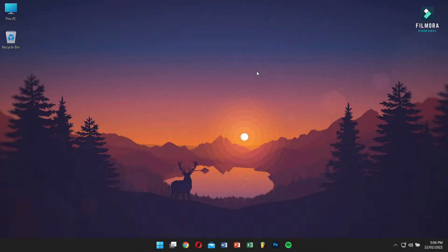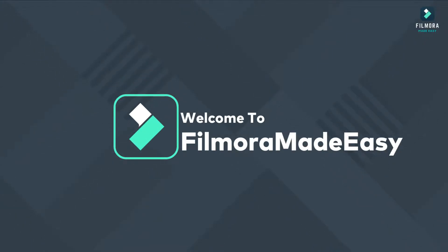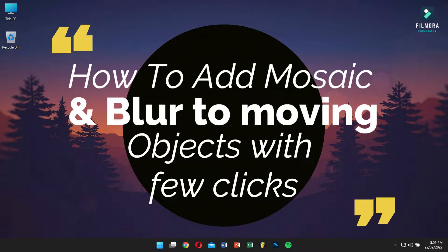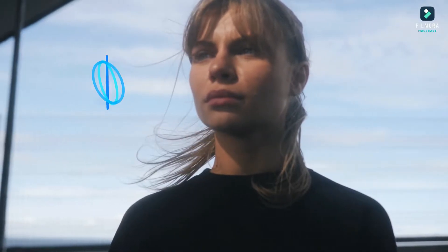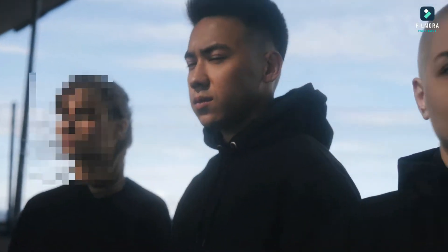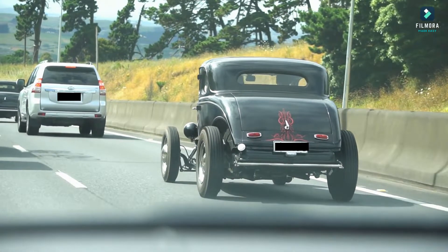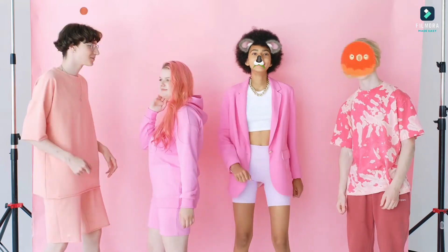Hey there, awesome people! This is Vibro from Filmora Made Easy, and today I'll teach you how to add mosaic and blur to a moving object with a few clicks. To track a moving object, we'll use the motion tracking feature of Filmora, where you can easily mark moving objects in your video. After that, you can use blur, stickers, or even images from the web over them. This process is really simple and easy, so make sure you watch this video until the end.